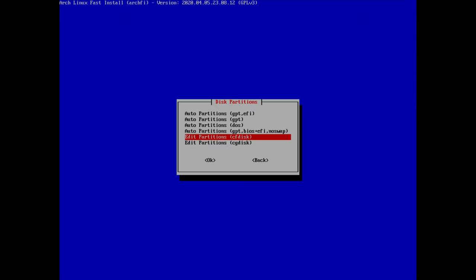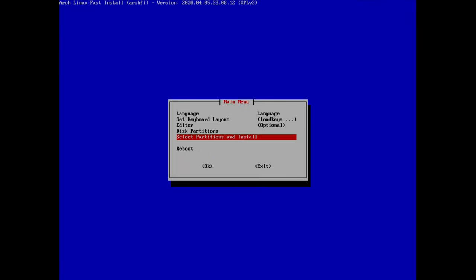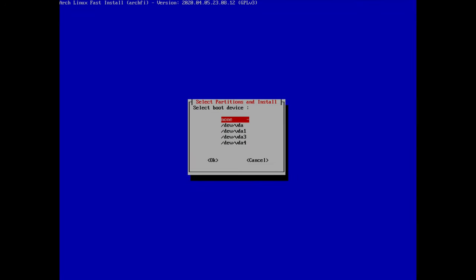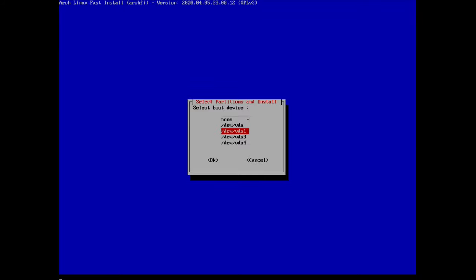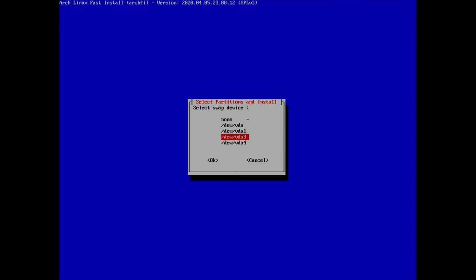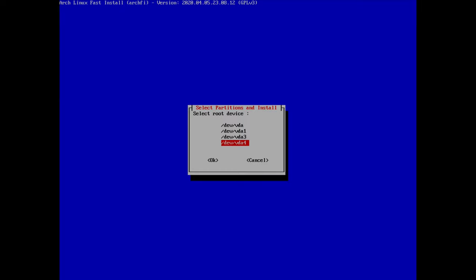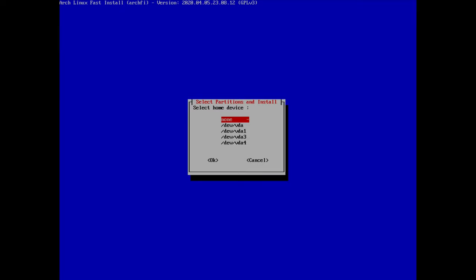Back in the menu, I select 'partitions and install'. For the boot device I go to vda1. For swap device I go to vda3. For root device I select vda4. It asks for a home device but we didn't create a home partition, so I'll select none.